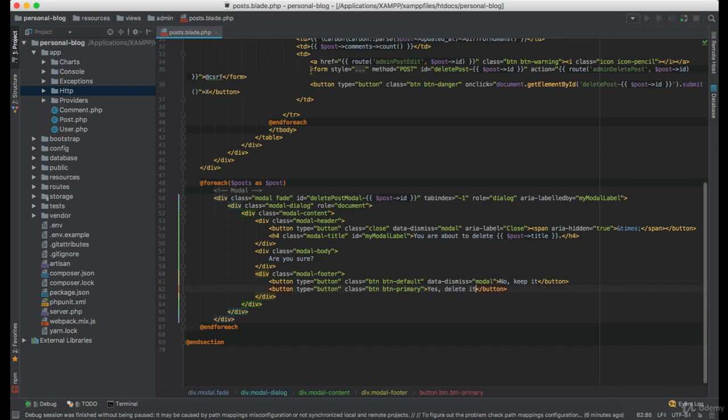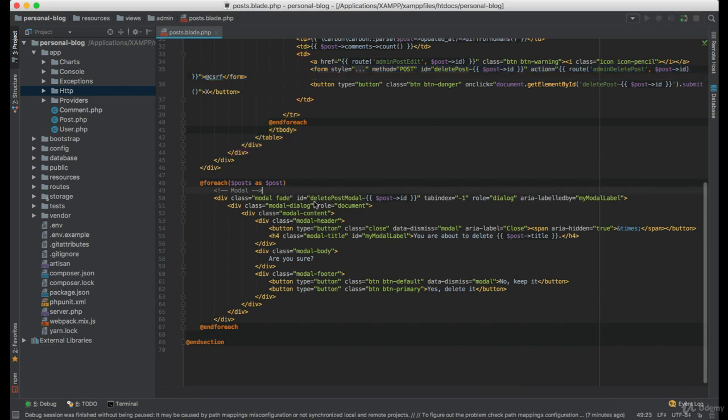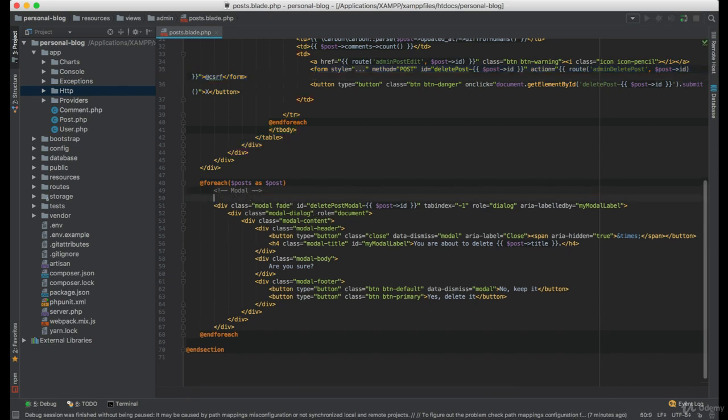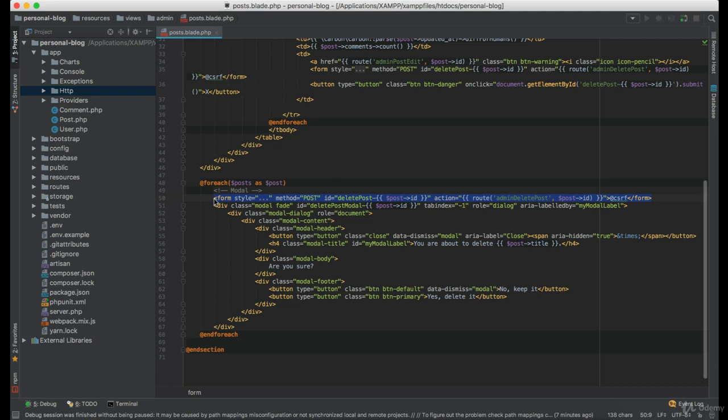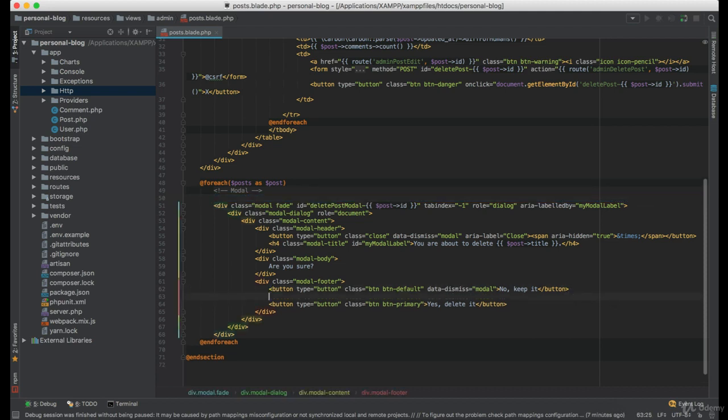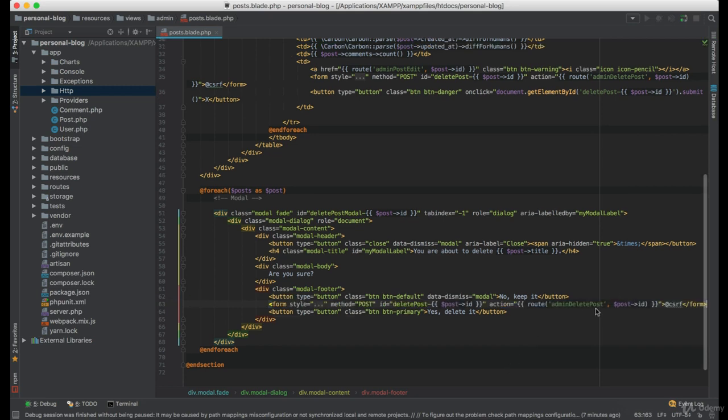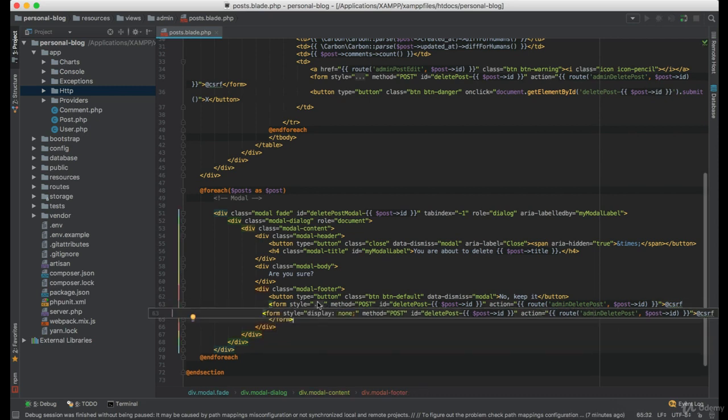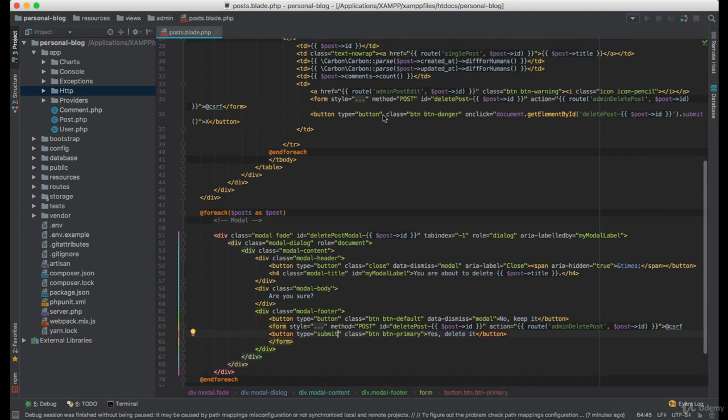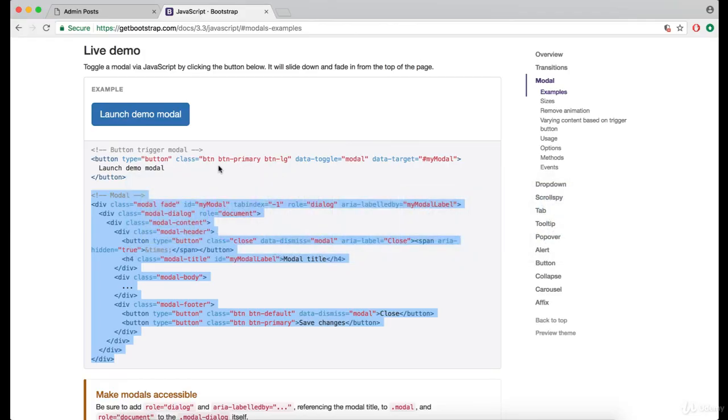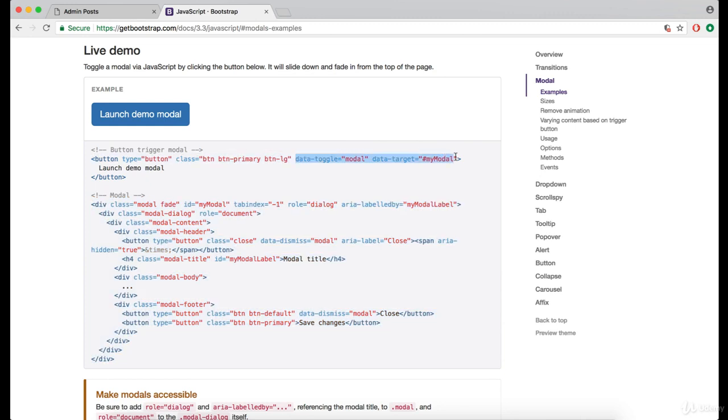Now we will also have to import the form inside this foreach loop as well. And to tell the button that it is about to open the modal, we will have to copy these two properties here.